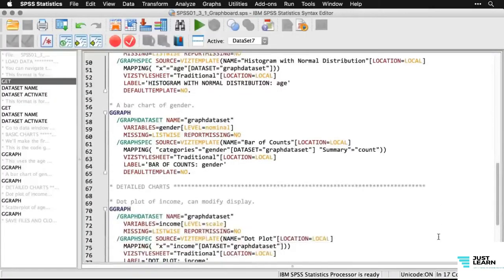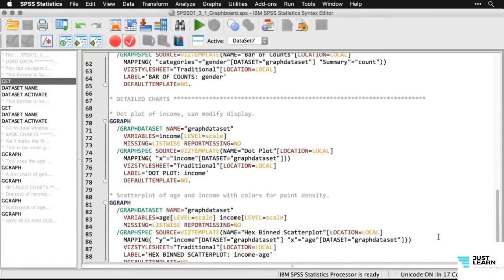Those were the basic charts, where you choose the variable first and SPSS recommends particular graphs. You can also do detailed charts — these are ones where you choose the style of chart first, and then you fill in the variable. I'm going to do a dot plot of income and show you that it's really easy to modify.